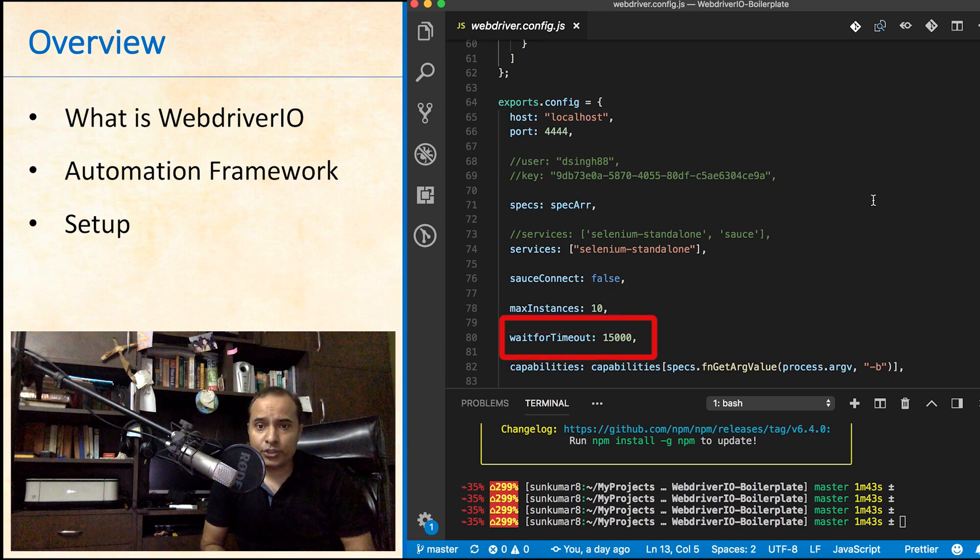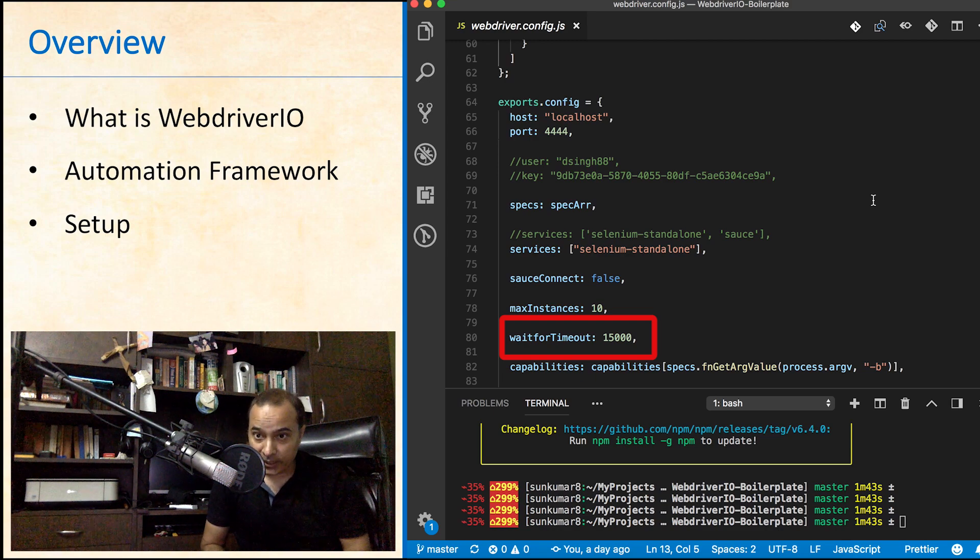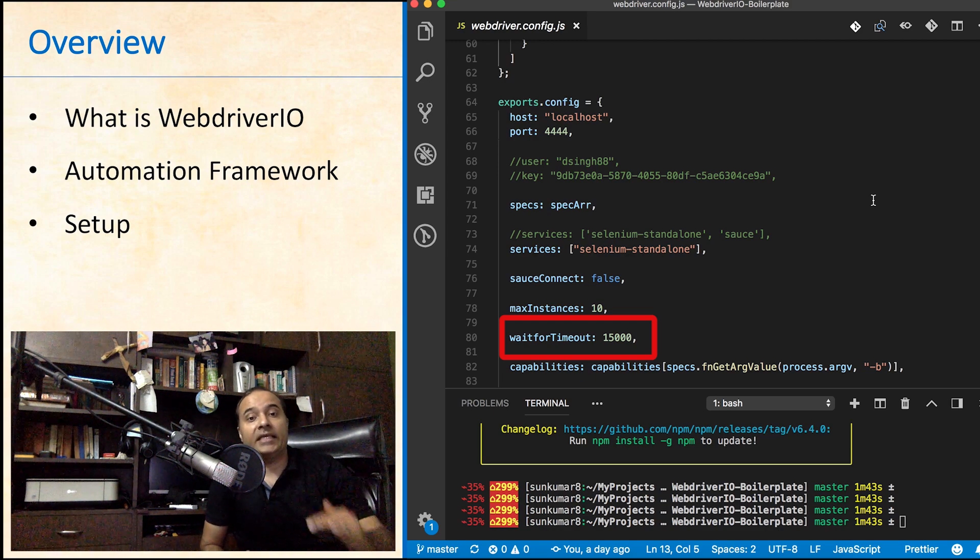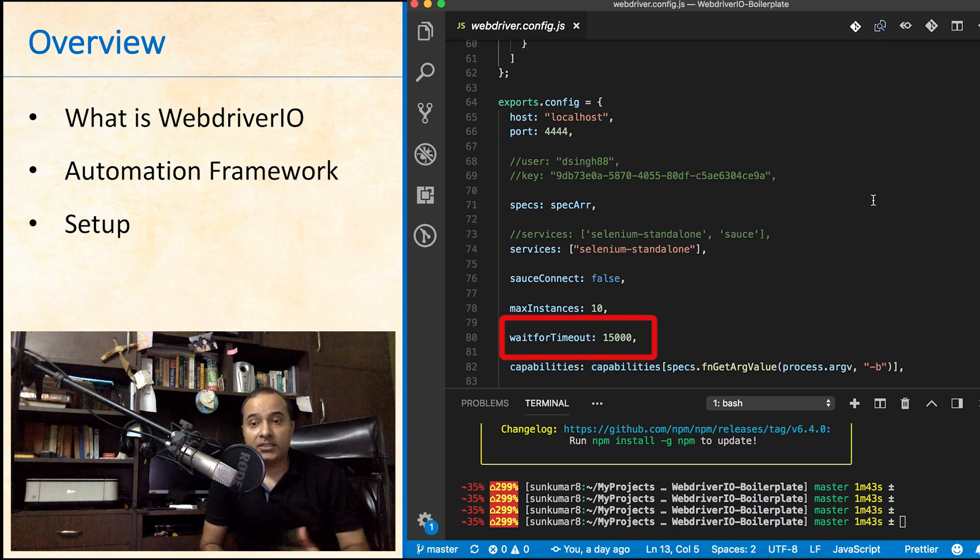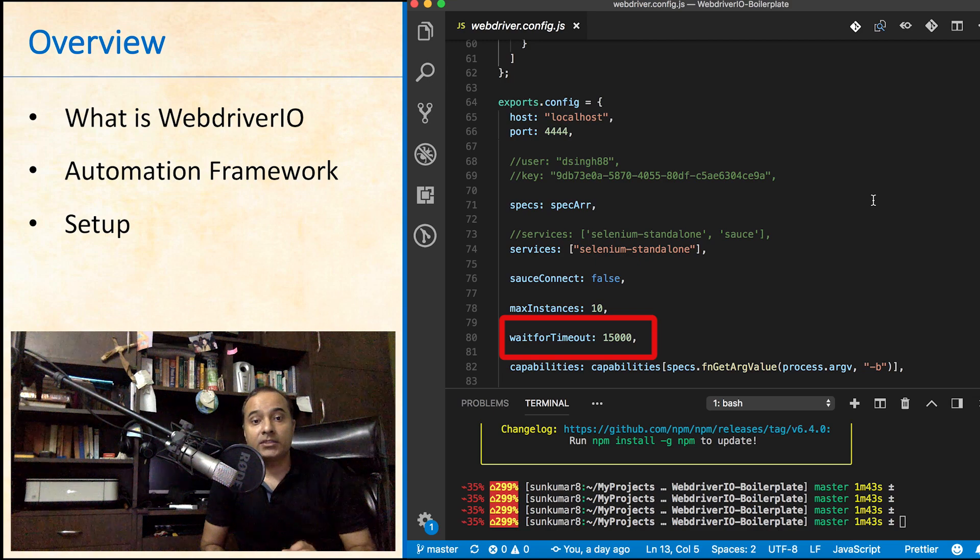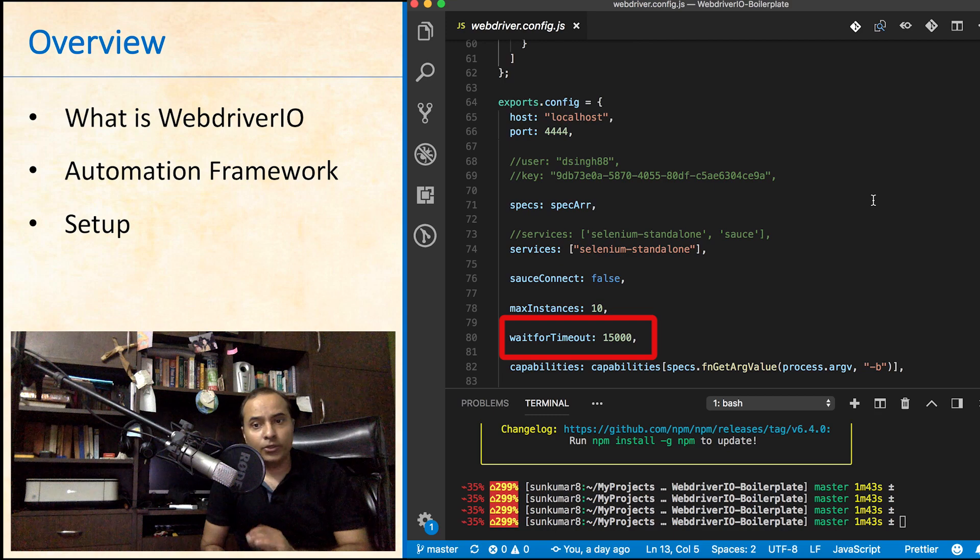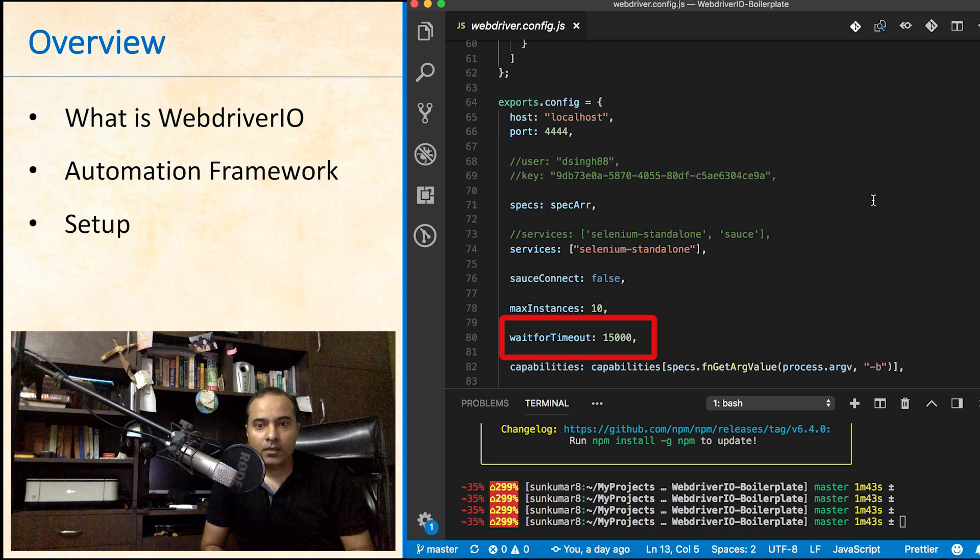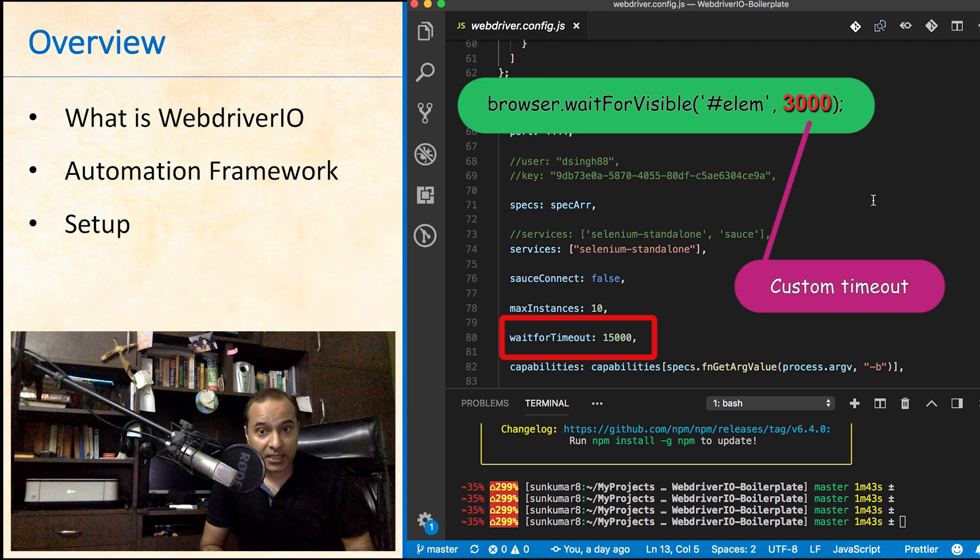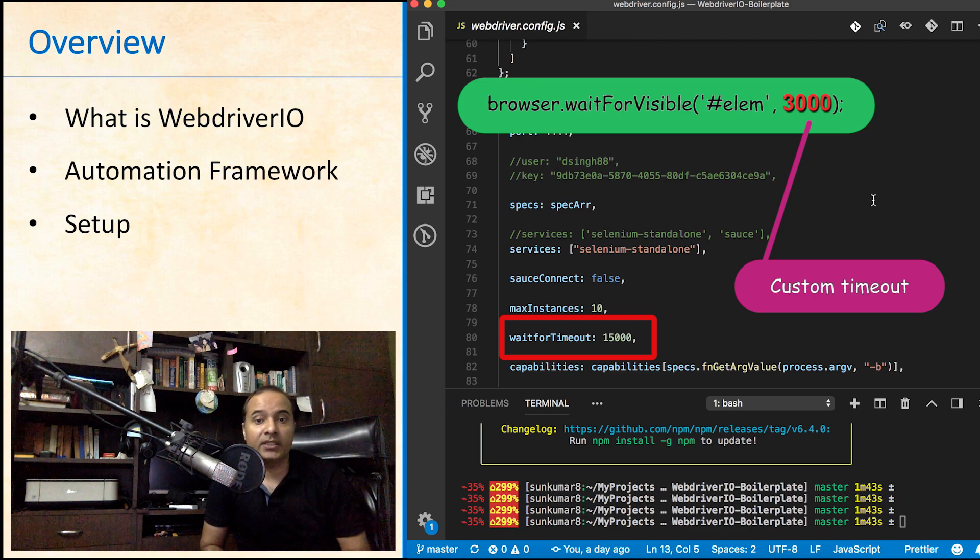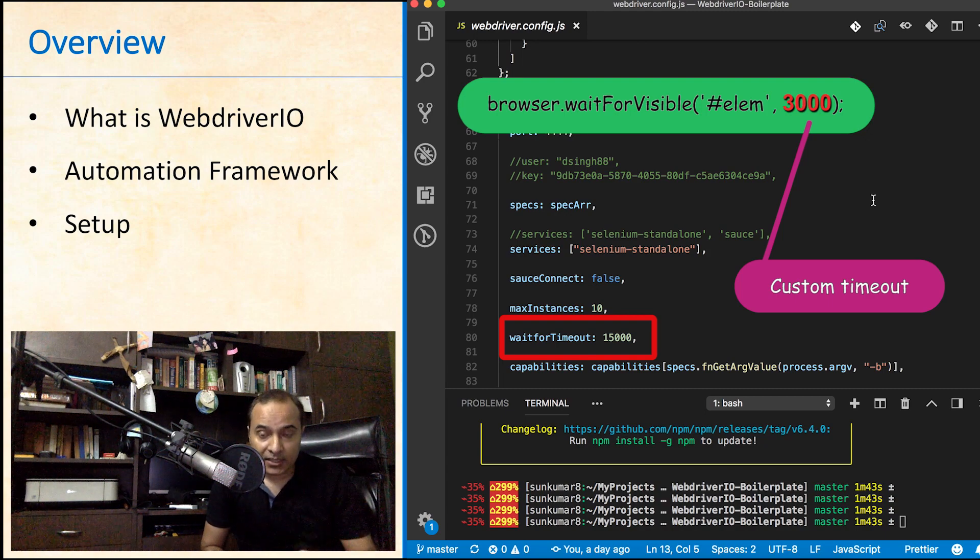Now sometimes we do have situations where elements appear after some delay or there is an ajax call which generates new elements on the page. This attribute wait for timeout is the default wait time that we want for any such call. So you need not mention the wait time for every such call. In case you want to use different wait time for any specific instance, you can override it by specifying the new wait time in that command itself.